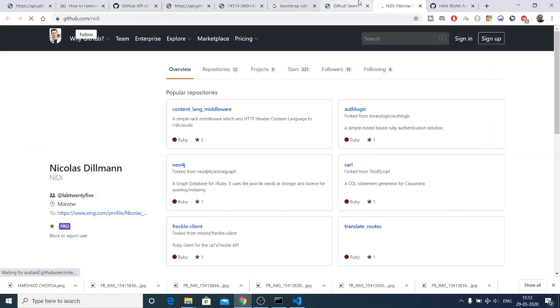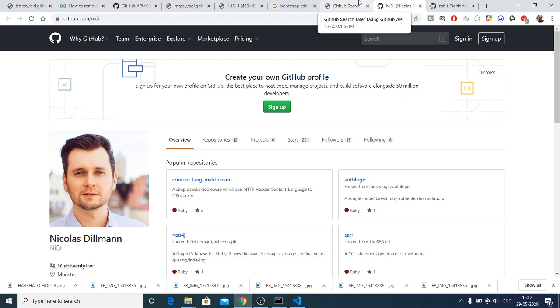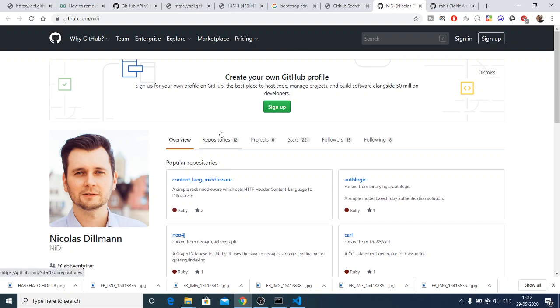In this way you can create a GitHub search application for a single user using the GitHub API in JavaScript. Thanks so much for watching this video — please like the video and subscribe to the channel.